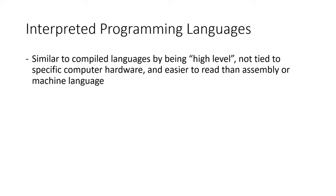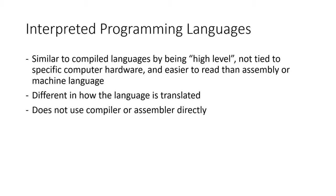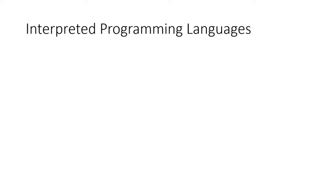Well, interpreted languages are similar to compiled languages by being high level, not tied to a specific computer hardware architecture, and easier to read than assembly language or machine language. The big difference is how the language is translated. Ultimately, interpreted languages do not directly use a compiler or an assembler. So let's see how this works with another diagram.